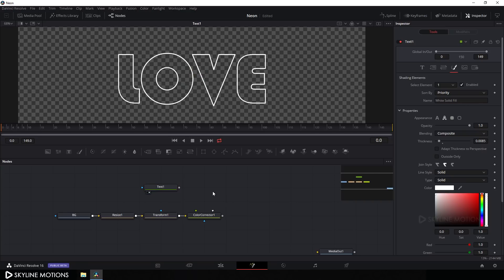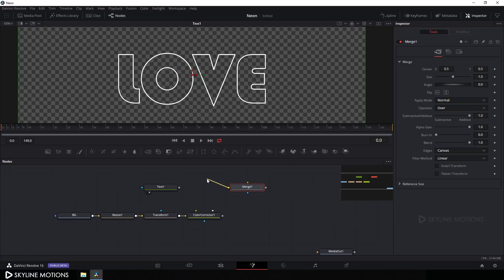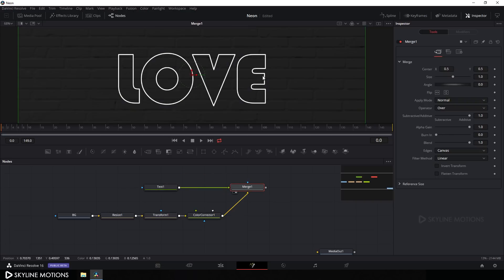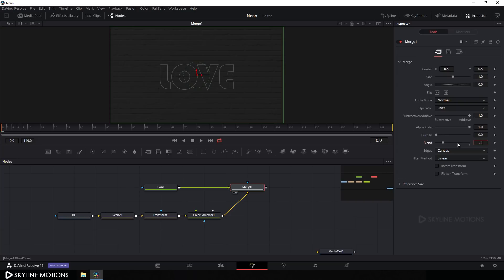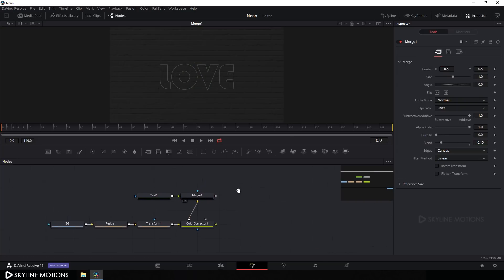Drag this text node over and take a Merge node. Click the Merge button, connect the yellow background point to the output of the Color Corrector node, and connect the green foreground point to the output of the Text node. Drag Merge 1 to the viewer and click Fit. Now select this Merge, go to the Inspector window, and lower the blend value (opacity) to about 0.15 and hit Enter.